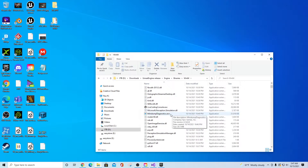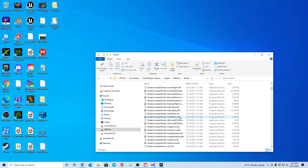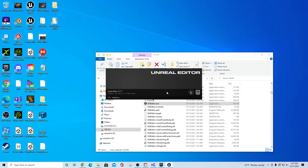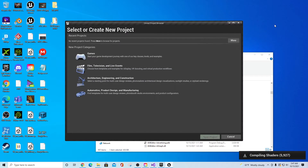Scroll through the files and look for UE4Editor.exe. Launching this opens the editor just like the launcher version would, but this is a build version — it has a lot of features not found in the launcher-installed version, including the ability to directly modify code in C++.